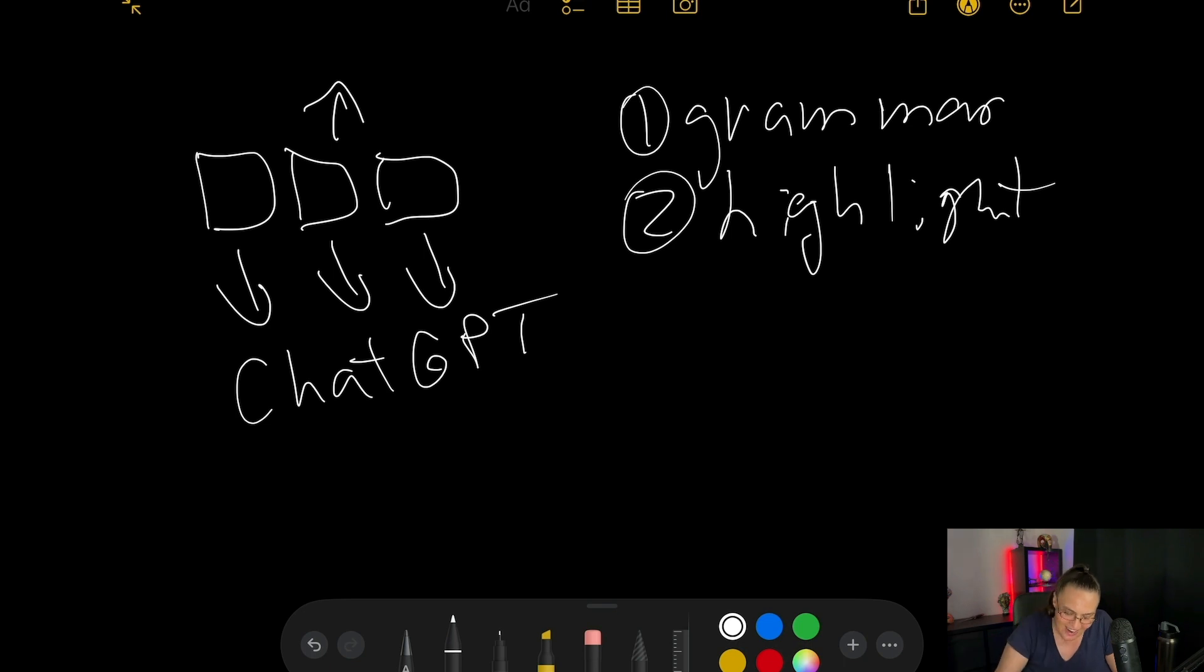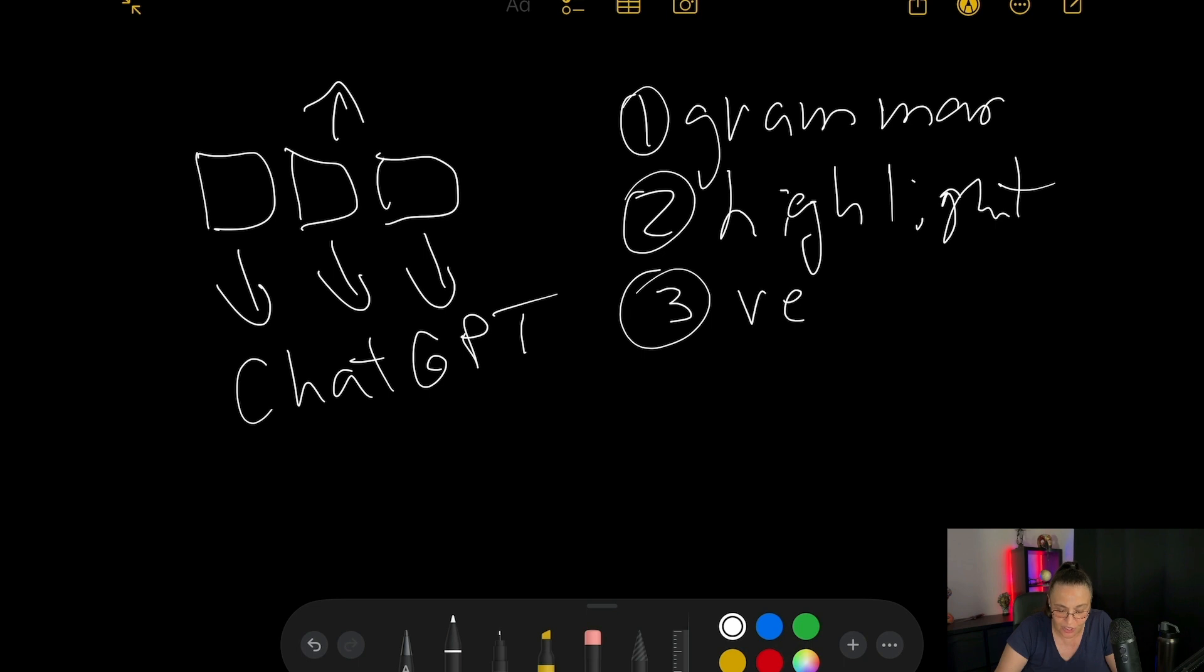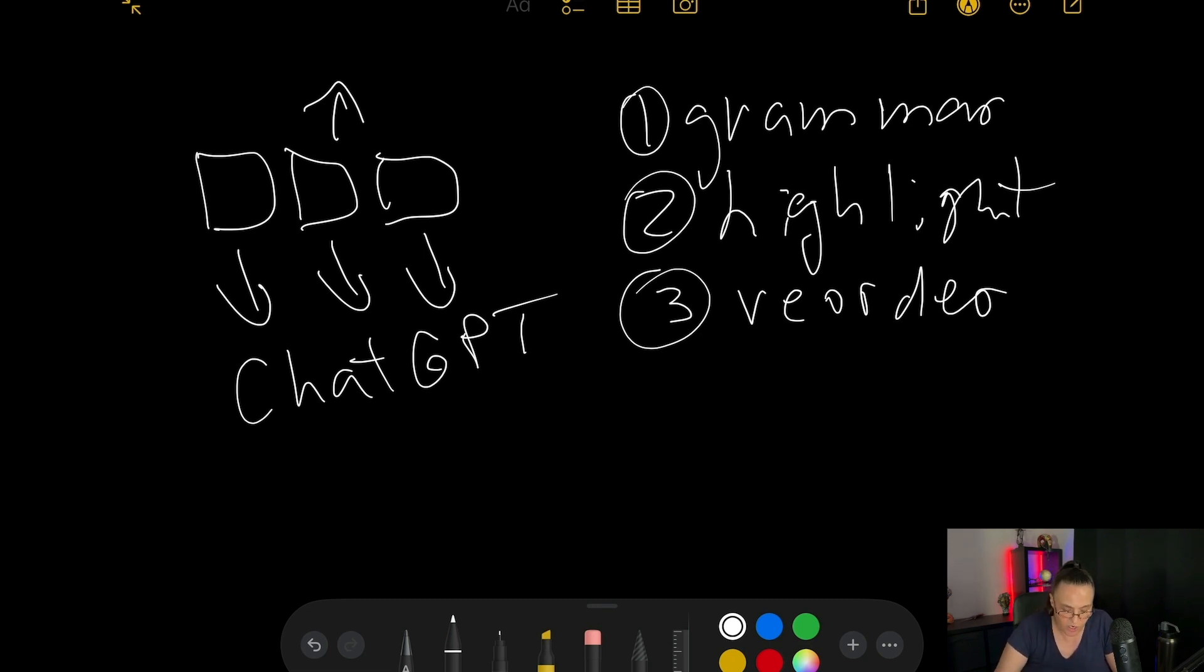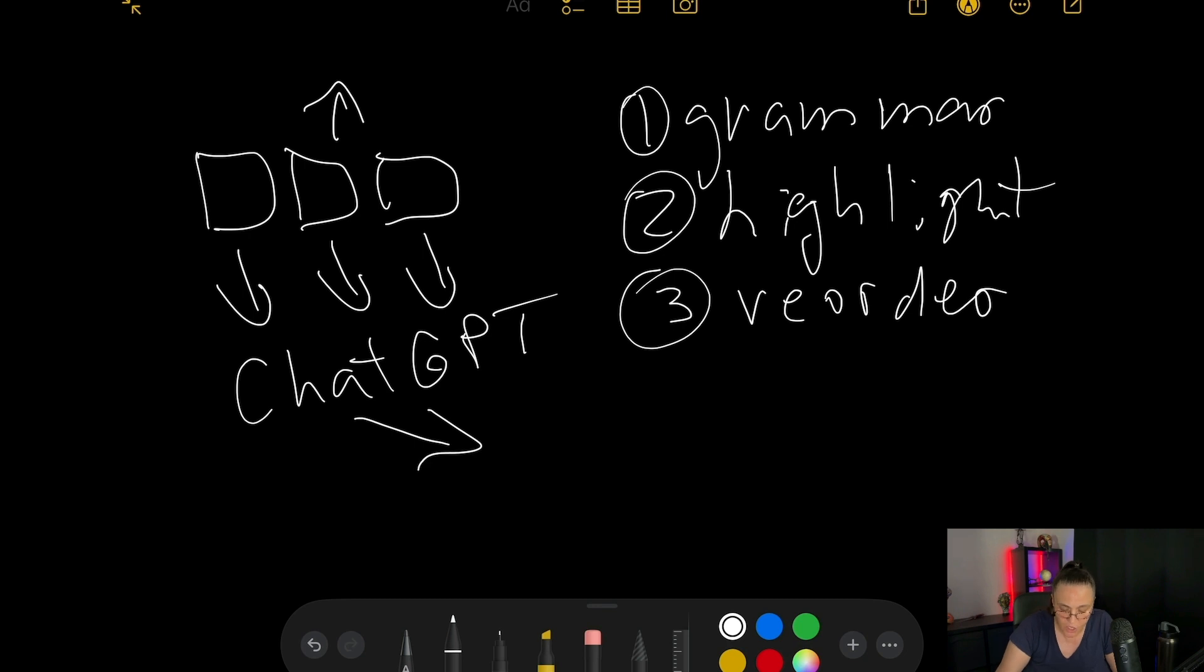And the third thing we're going to ask ChatGPT is to reorder, if needed, reorder our thoughts into something more coherent. Then we are going to ask ChatGPT to take that comment that we have and use the recommendations it's given us.